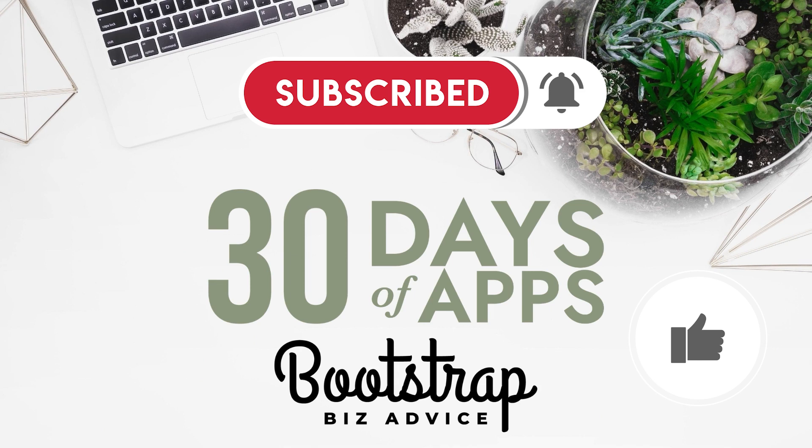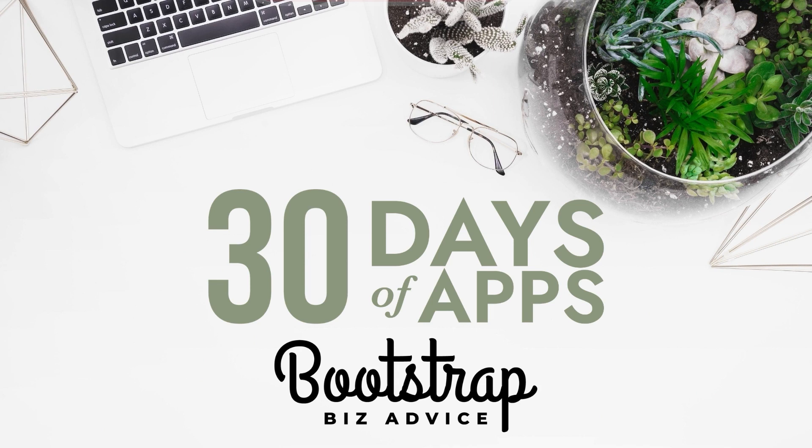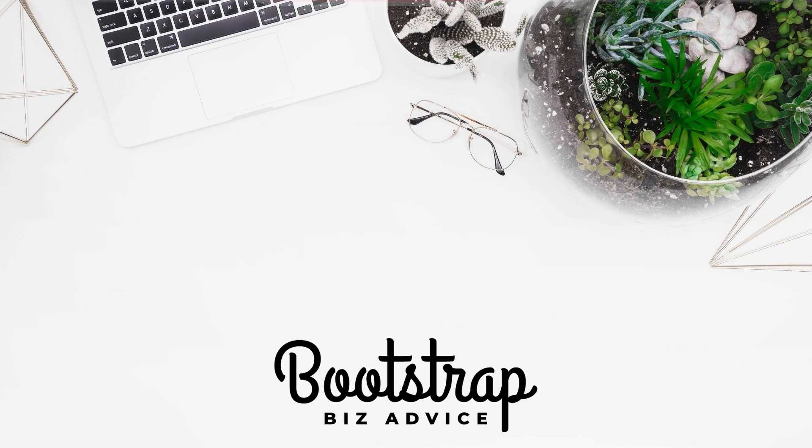My name is LaShonda, and this is Bootstrap Biz Advice, where I teach you how to grow your biz without breaking the bank. If you need help with your website, click on the link in my description to check out my Squarespace expert designer profile. You can also gain access to my resource library for free by clicking on the link in my description. Until next time, ta-ta for now.